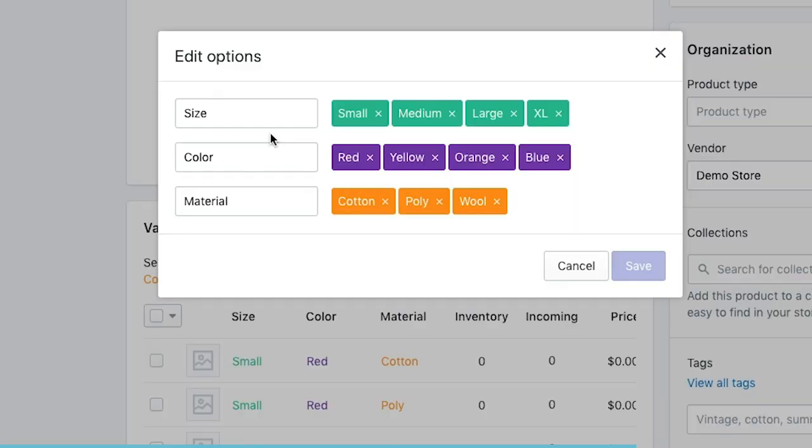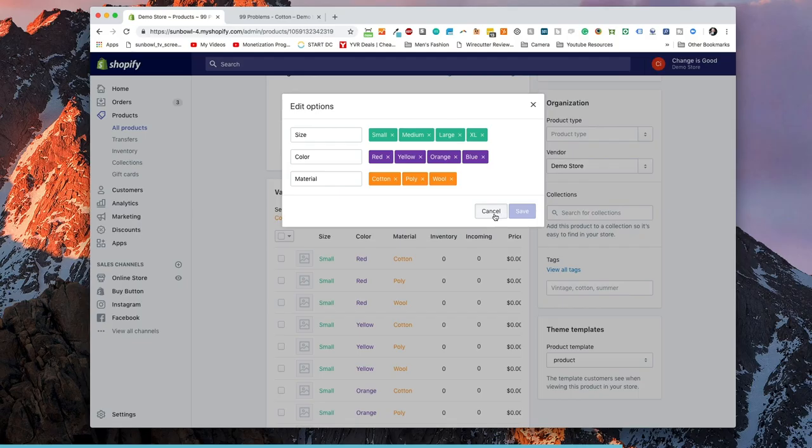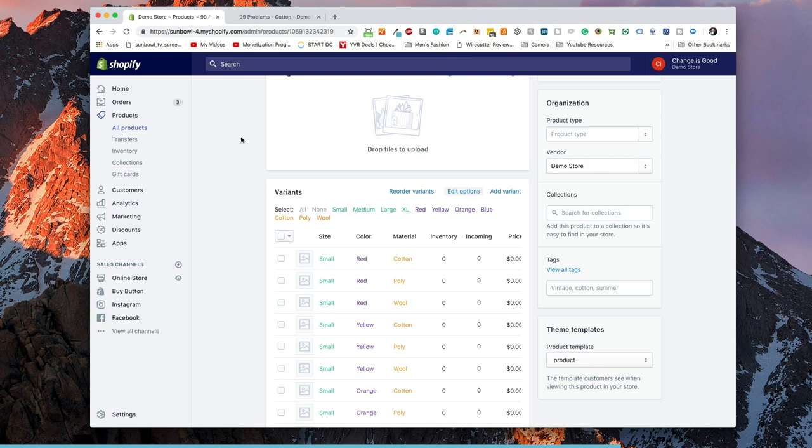So you move out the material and you move out the color so that you're only dealing with the size on that specific product. But for the time being we're just going to focus on material. So here's what we've got done.